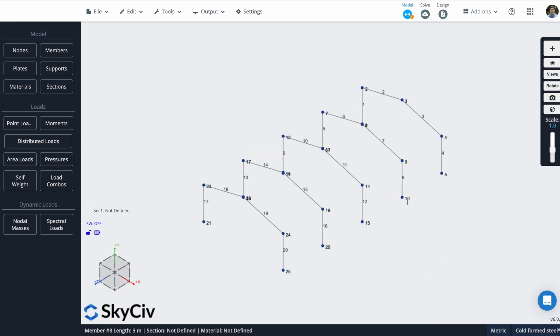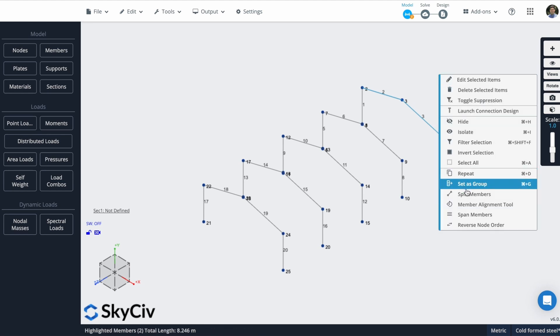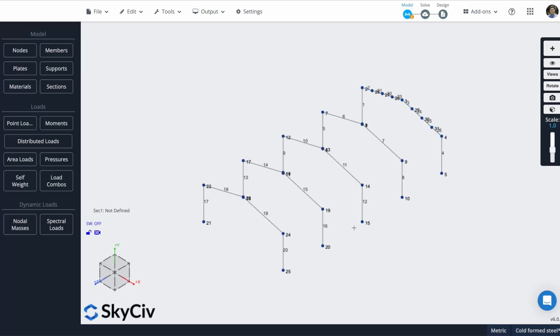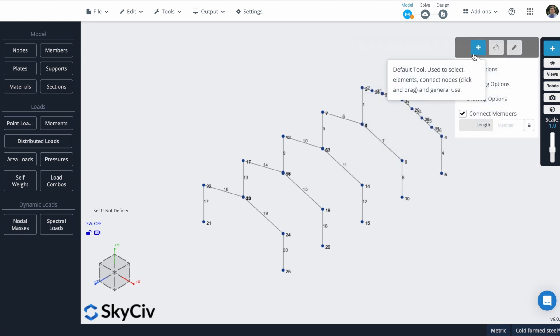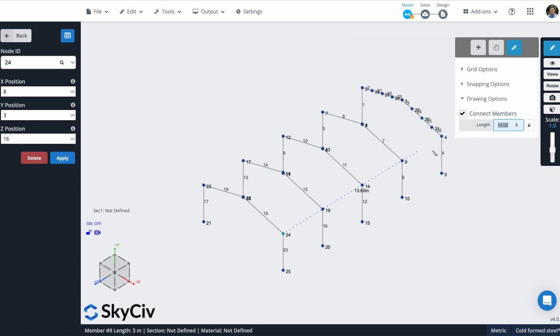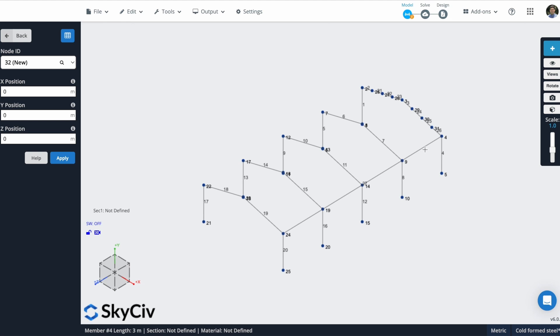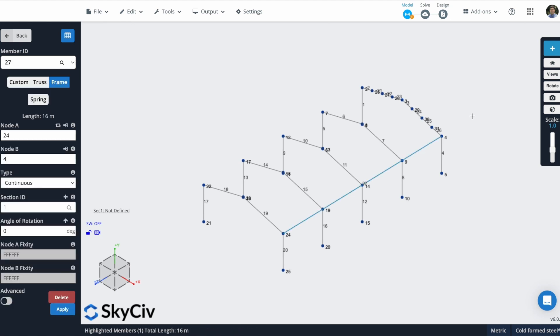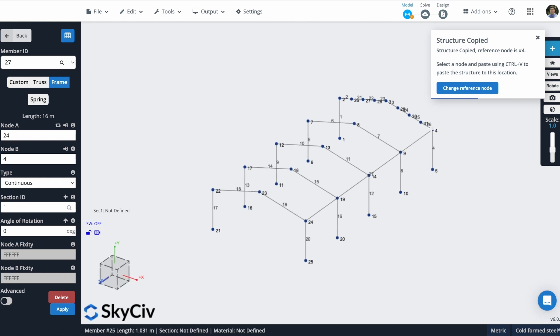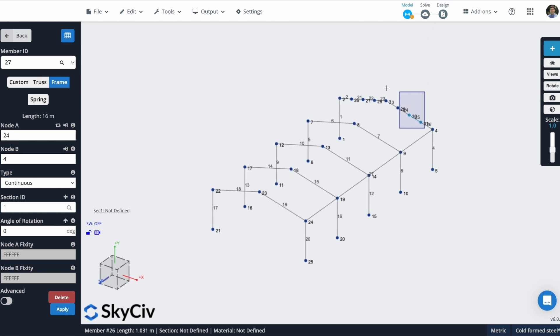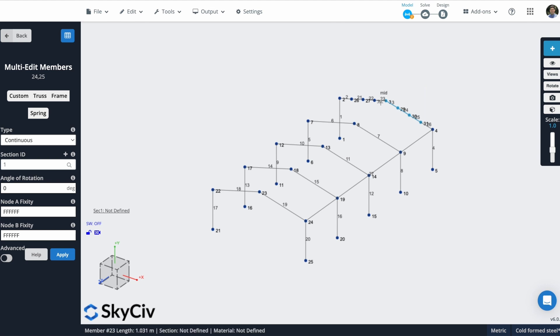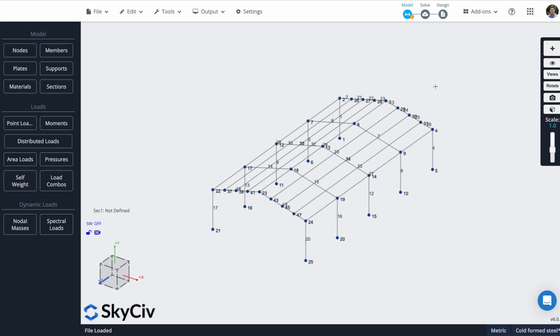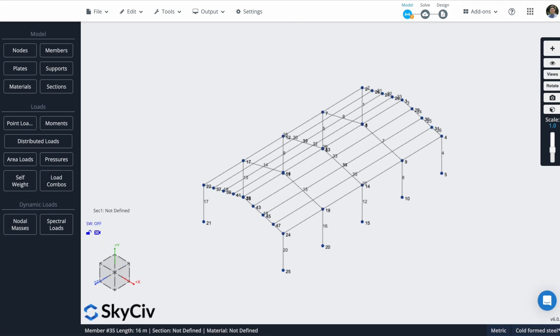Now I will create the portal links. So what I will do first is select these two members, and I will do right-click, split members, and will divide them in four parts each. Now I will create one member using the pen tool. Now what I will do is select this new member. I will hit Ctrl+C. Now I will select these new nodes and I will hit Ctrl+V. And now I have my purlins created.